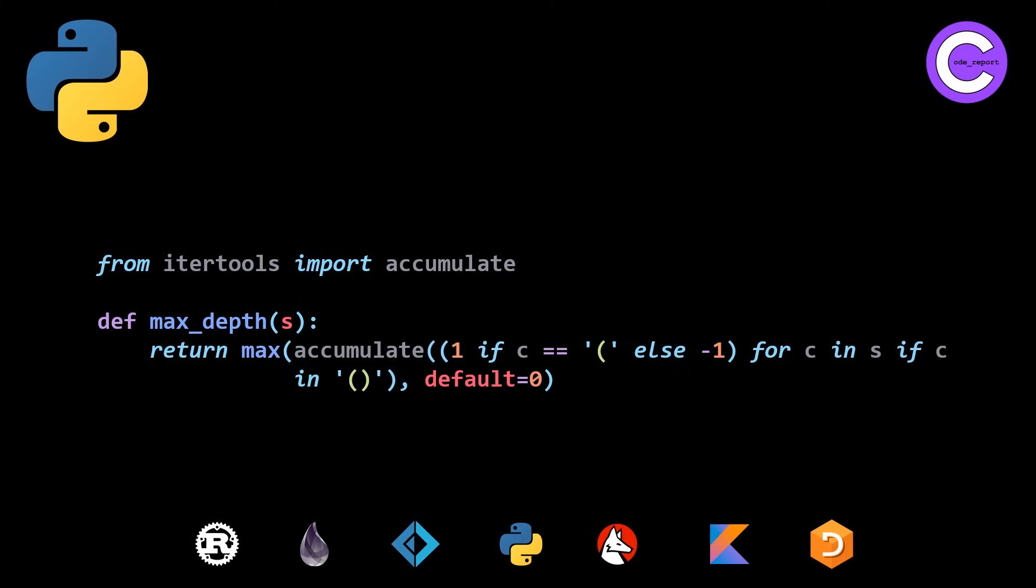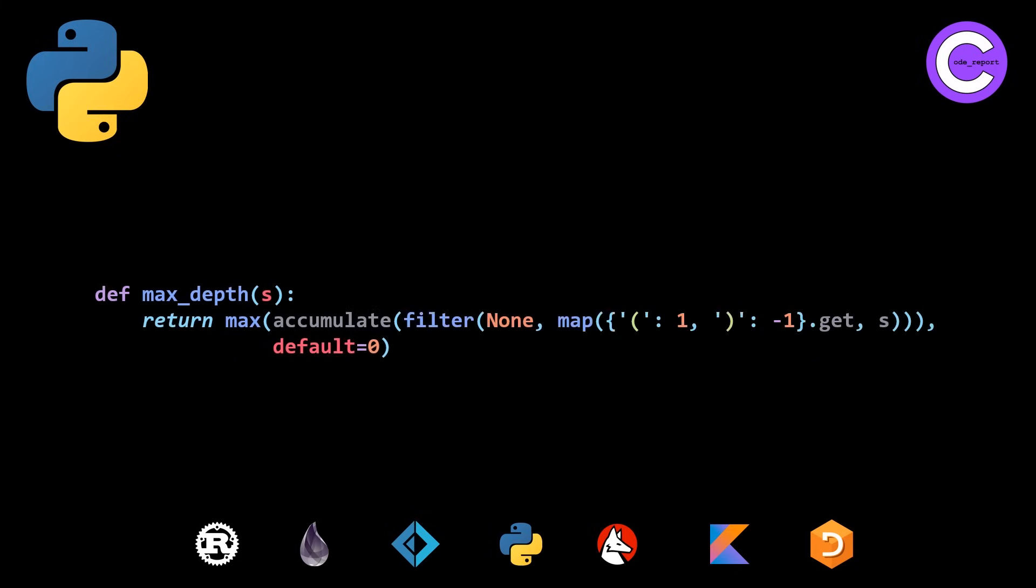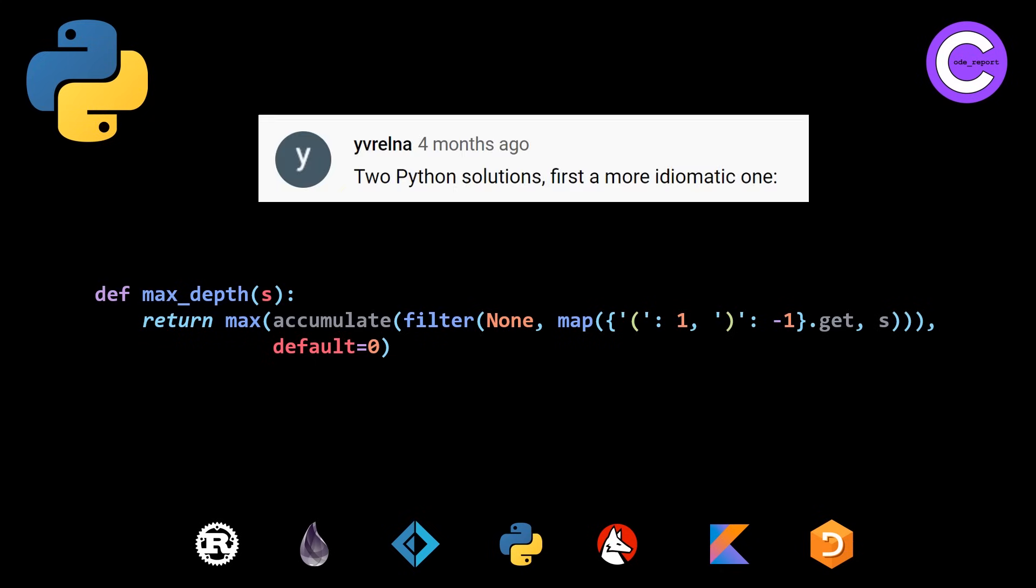Also, there's a second solution provided, which is quote unquote, more functional. And it's designed to be closer to the solutions that we presented in the first video. And so this one is replacing the generator expression with explicit calls to both filter and map. So these are both pretty nice. And thank you to YV Relna for providing both of these Python solutions.